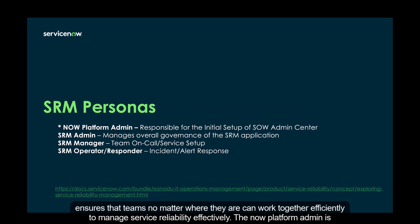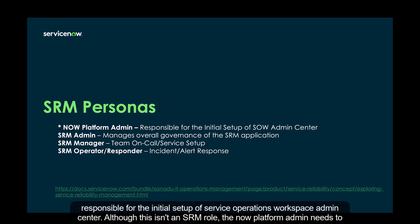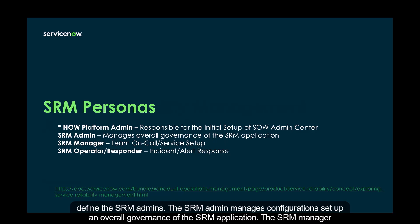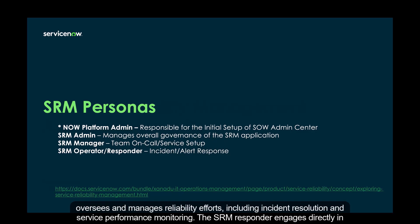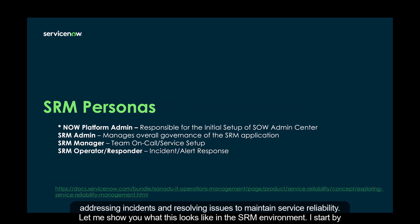The NOW platform admin is responsible for the initial setup of Service Operations Workspace Admin Center. Although this isn't an SRM role, the NOW platform admin needs to define the SRM admins. The SRM admin manages configurations, setup, and overall governance of the SRM application. The SRM manager oversees and manages reliability efforts, including incident resolution and service performance monitoring. The SRM responder engages directly in addressing incidents and resolving issues to maintain service reliability.